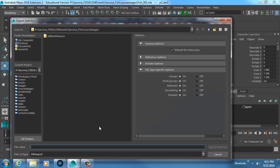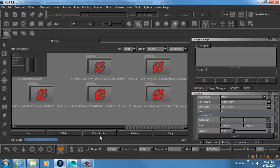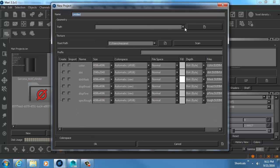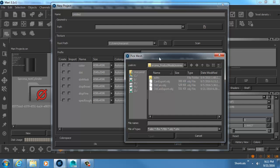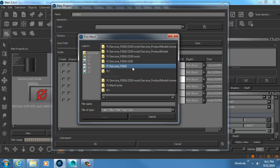Now I export the fish as an OBJ because I need to bring it into Mari to paint the texture. The texture part goes relatively quick — we're basically just blasting each side of the fish and then touching up some areas.